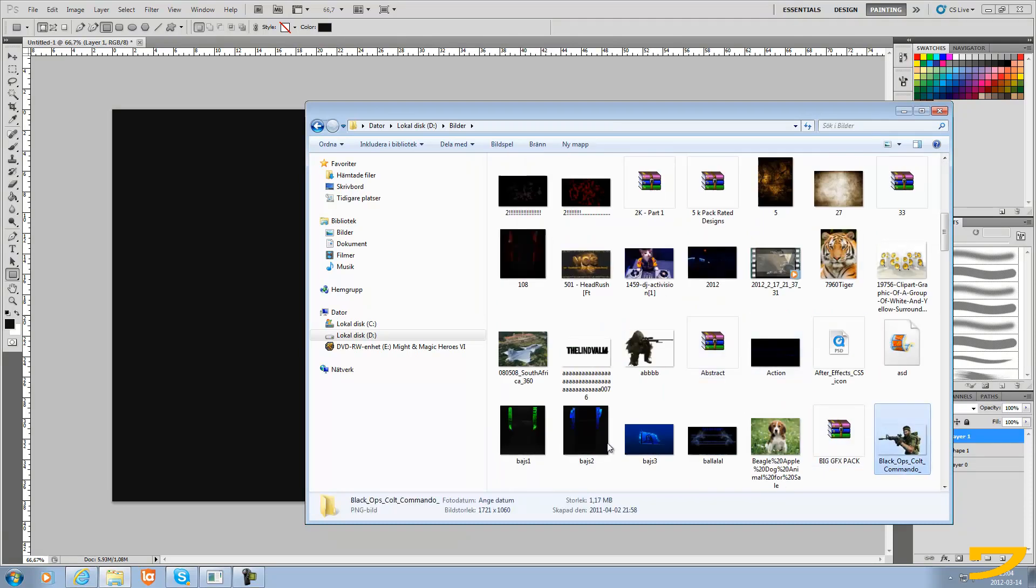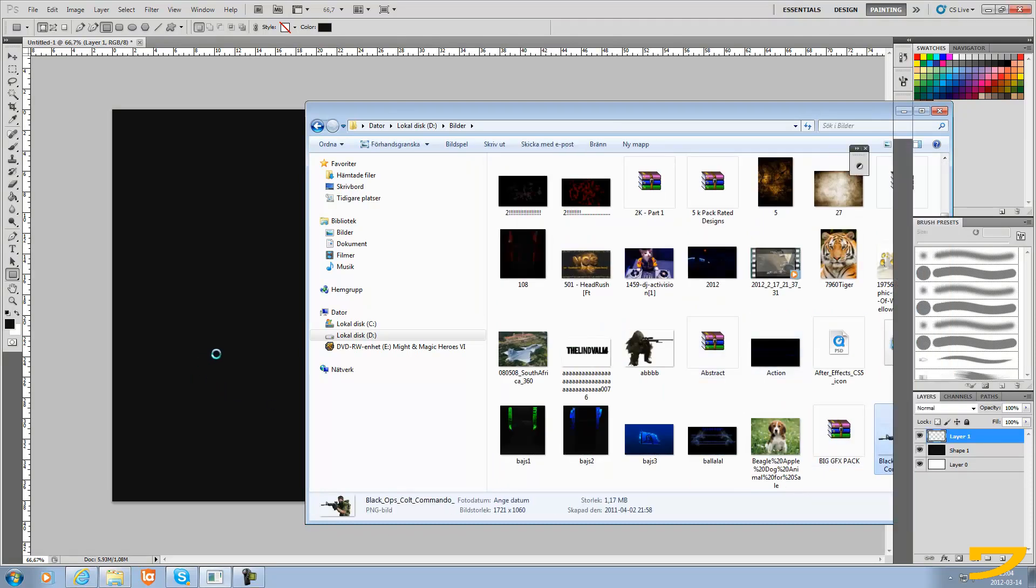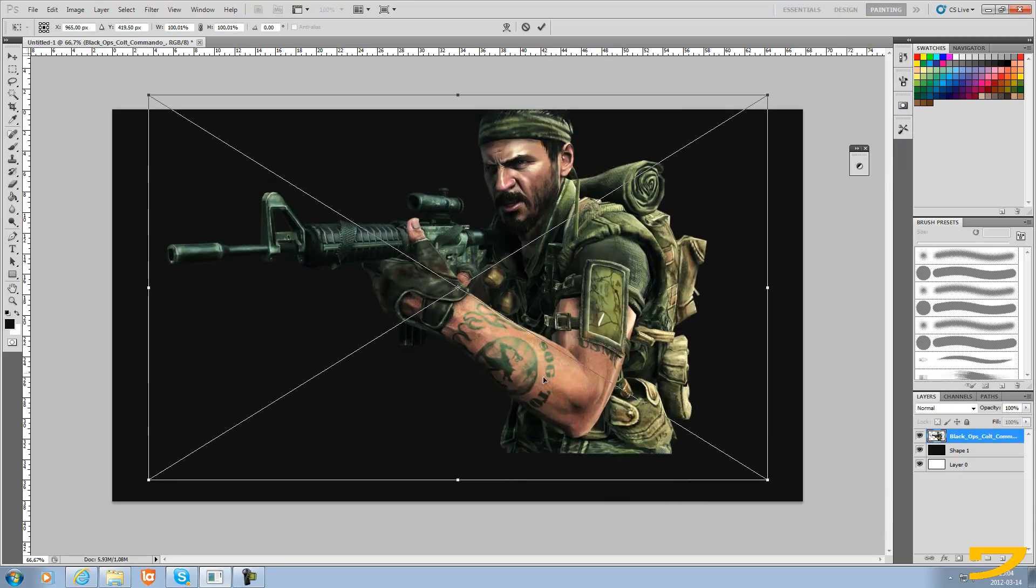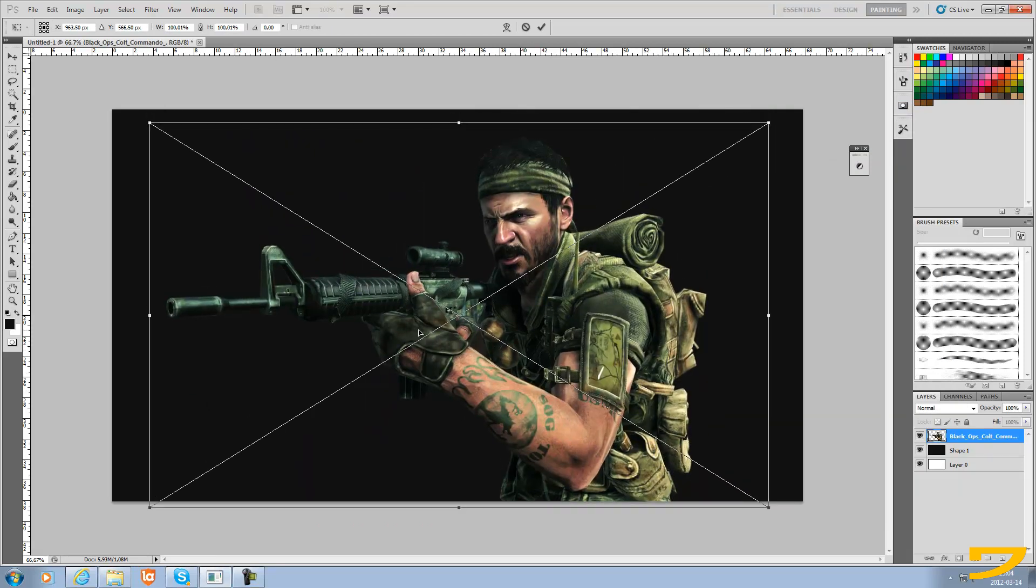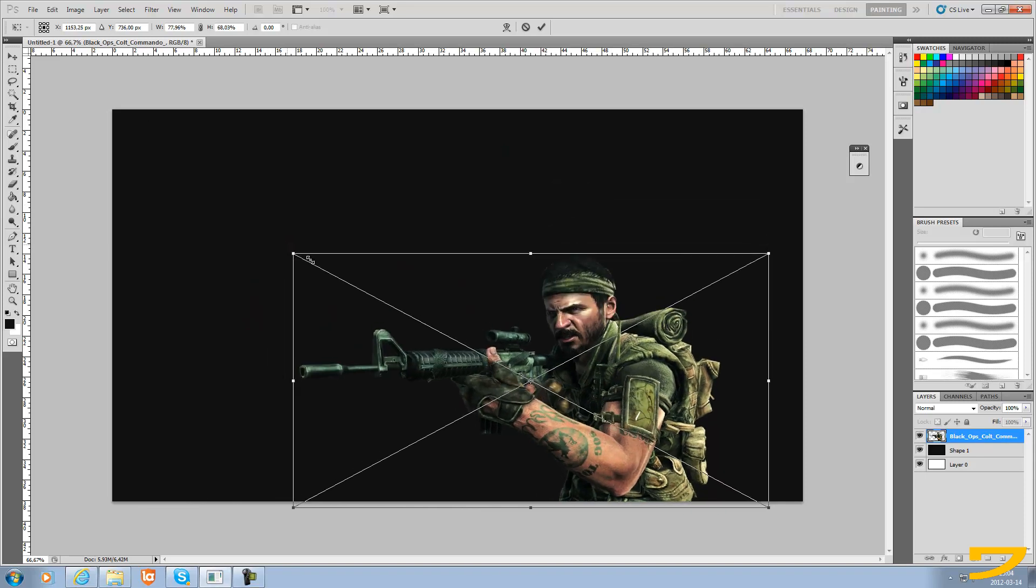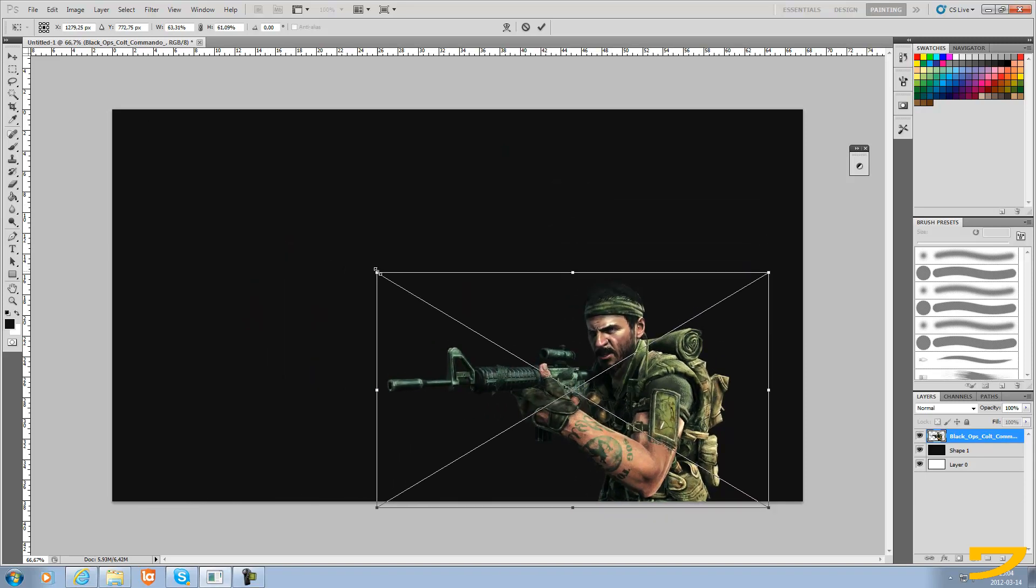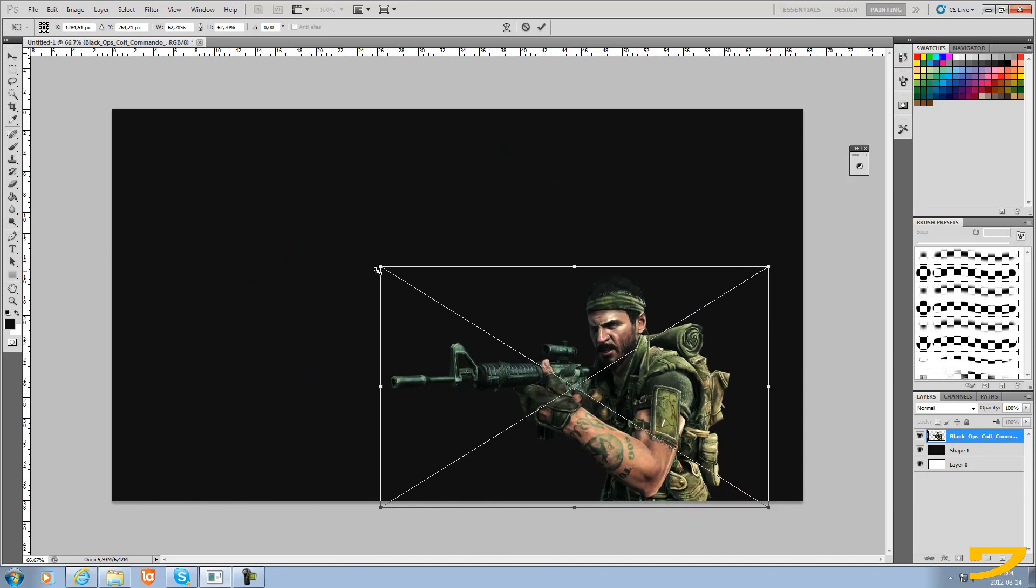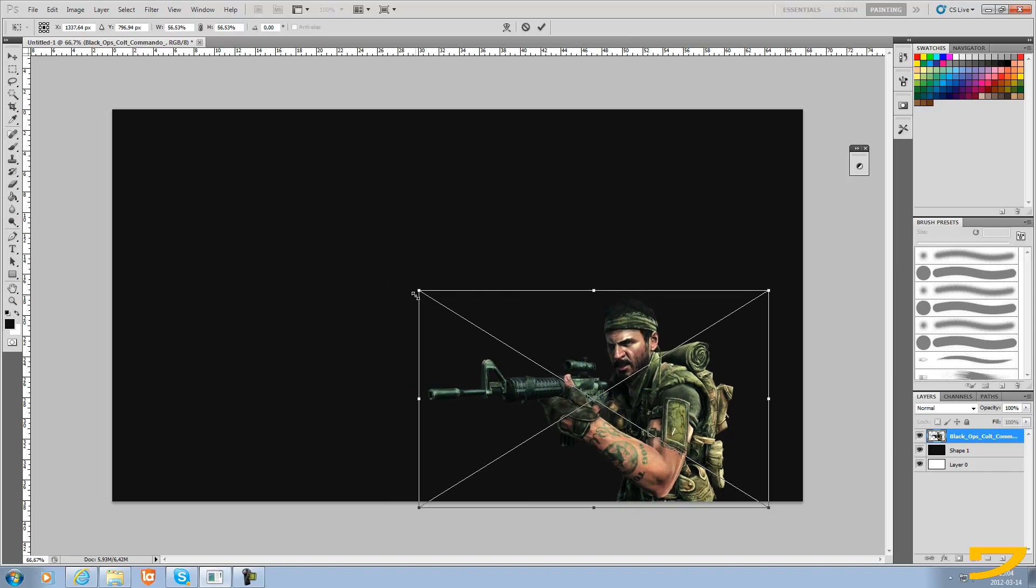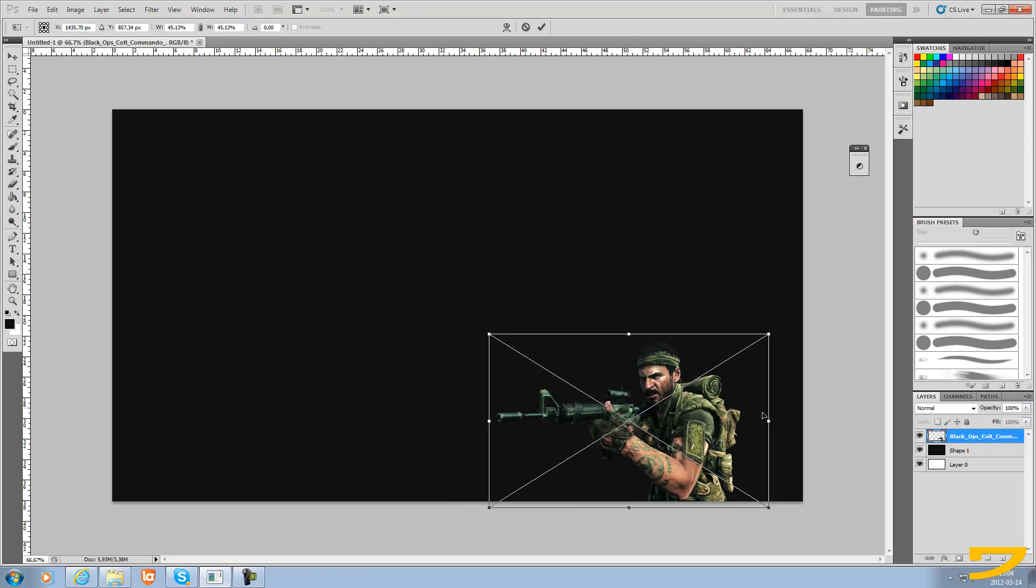Let's use this Call of Duty guy. You can right here adjust the size of it, and if you hold on shift at the same time it will move in all the sides at the same time, so it will not become distorted or something.